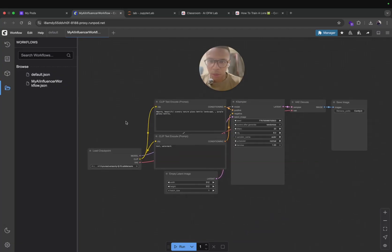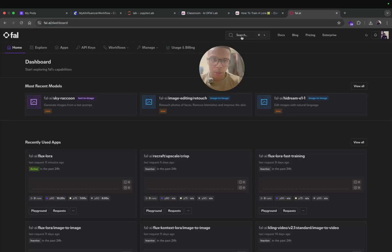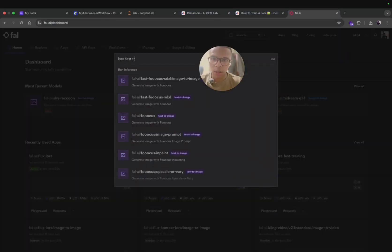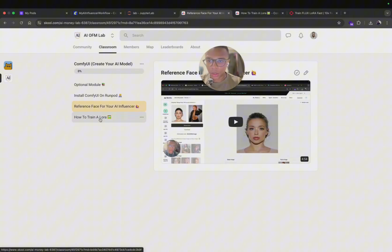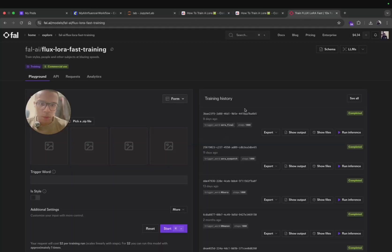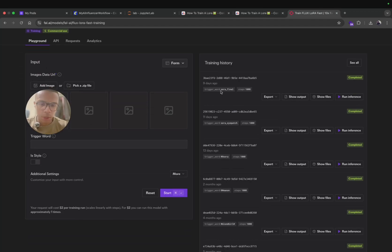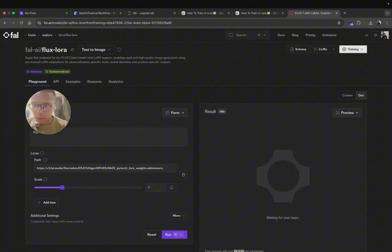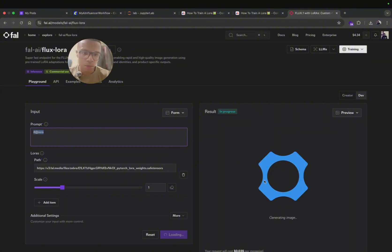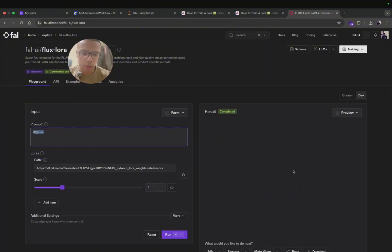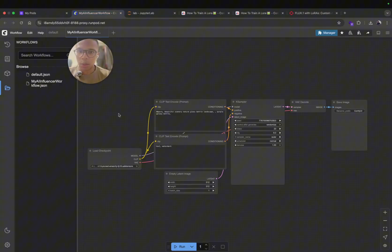The goal here is to generate one picture of our AI influencer. So I'm going to go on fal.ai and search for LoRA fast training. If you did what I asked in the previous tutorial, you will have trained a LoRA with a keyword linked to it. I'm going to use that one, run inference, and generate an image. Now the goal is to take that character generated on fal.ai and generate it on ComfyUI.